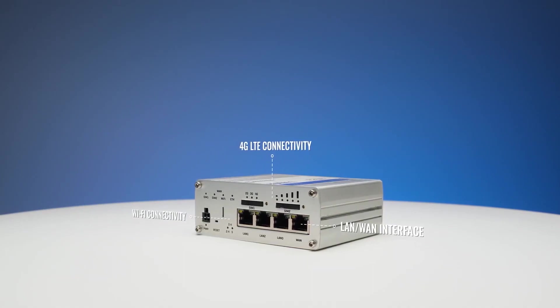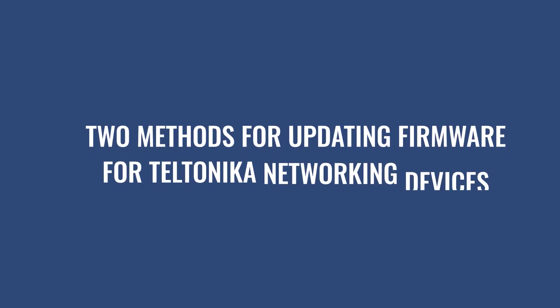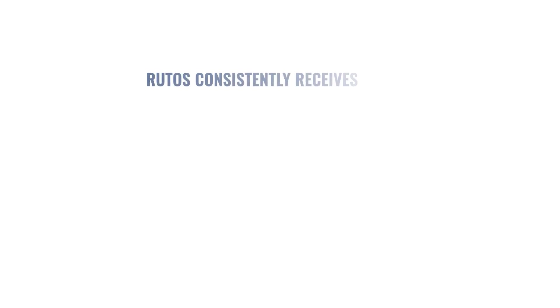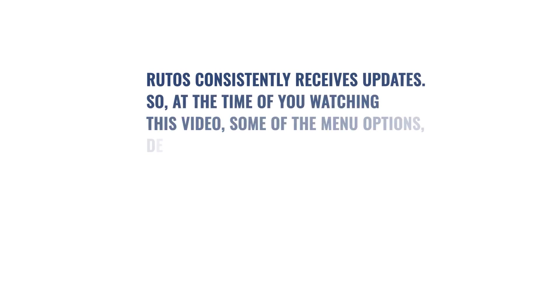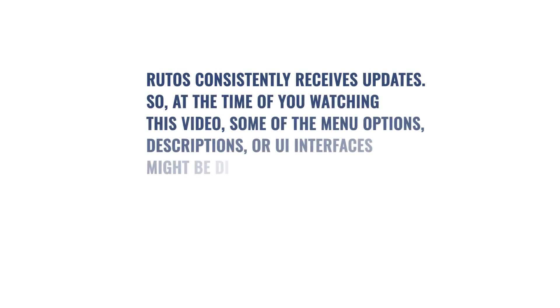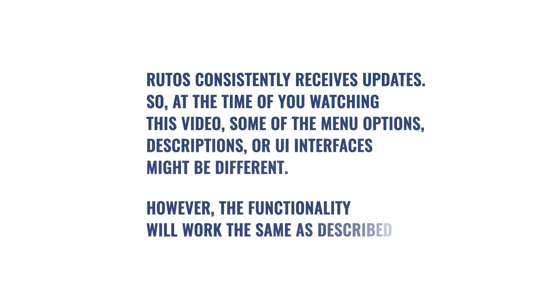In this video, I'll demonstrate two methods for updating firmware for Teltonika networking devices. RootOS consistently receives updates, so at the time of you watching this video, some of the menu options, descriptions, or UI interfaces might be different. However, the functionality will work the same as described.